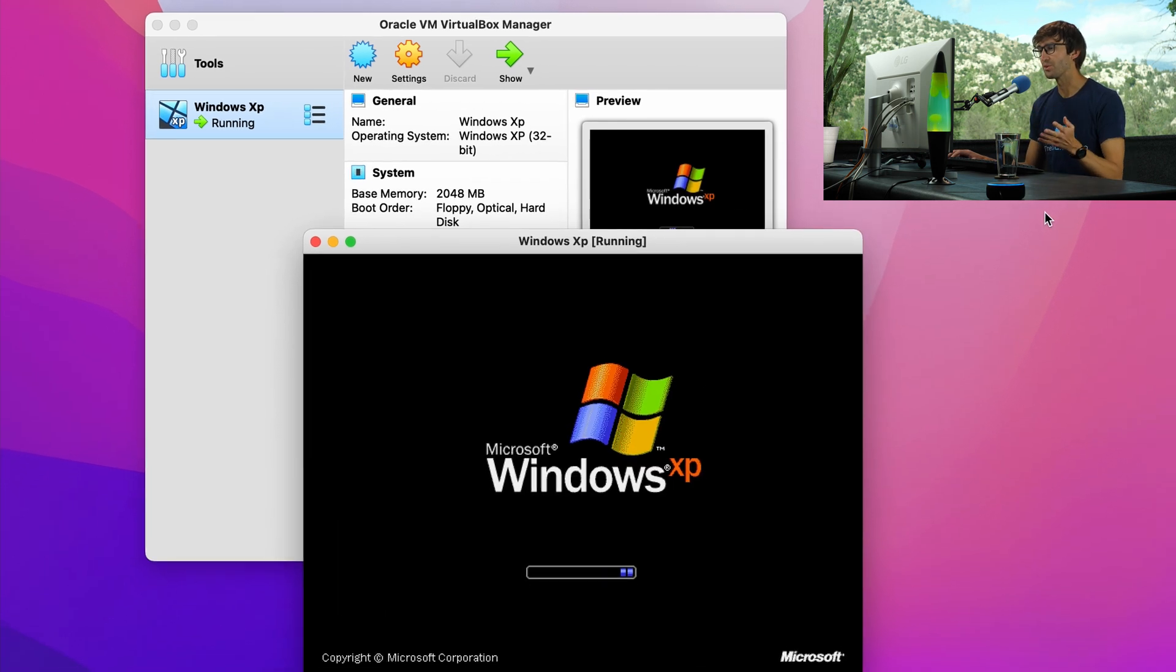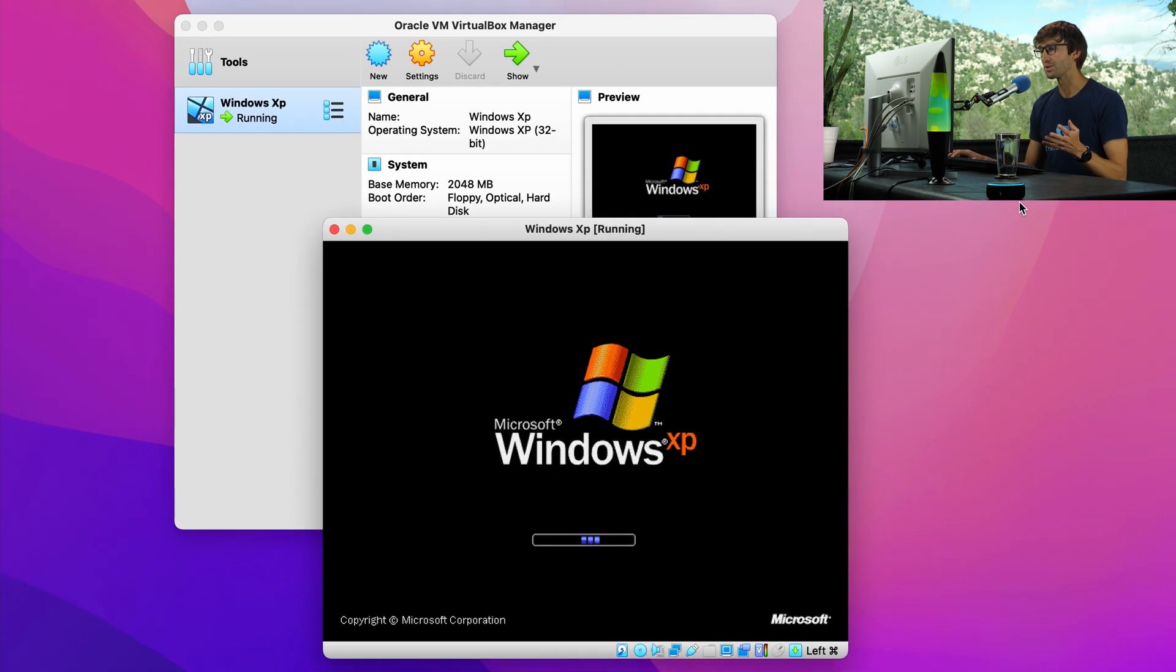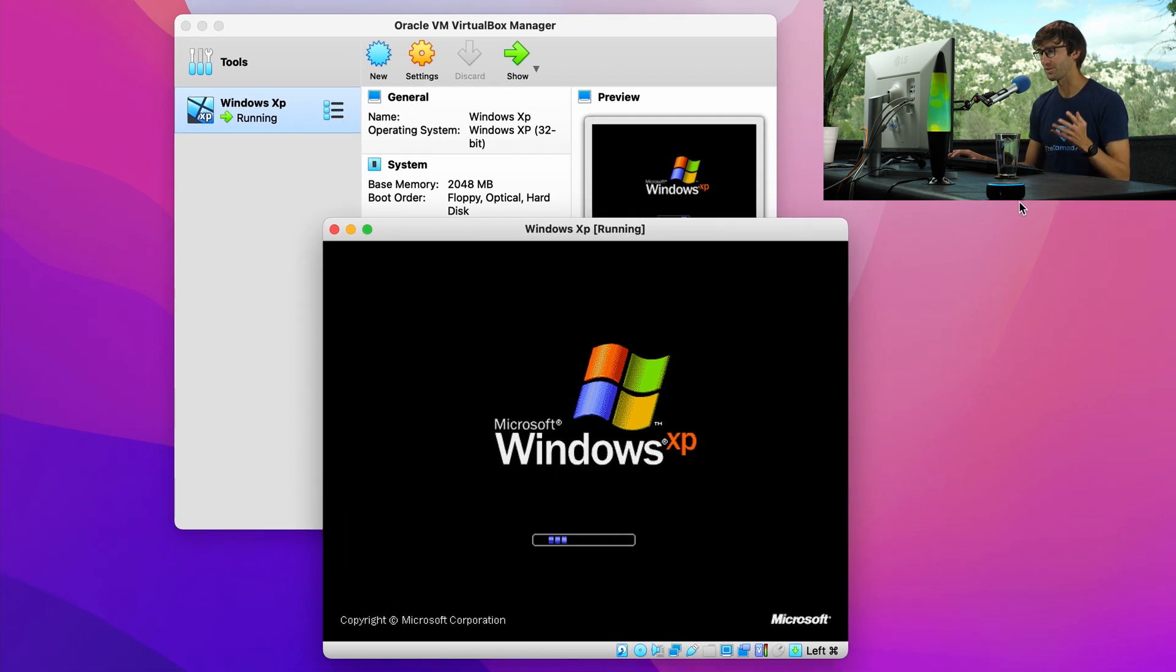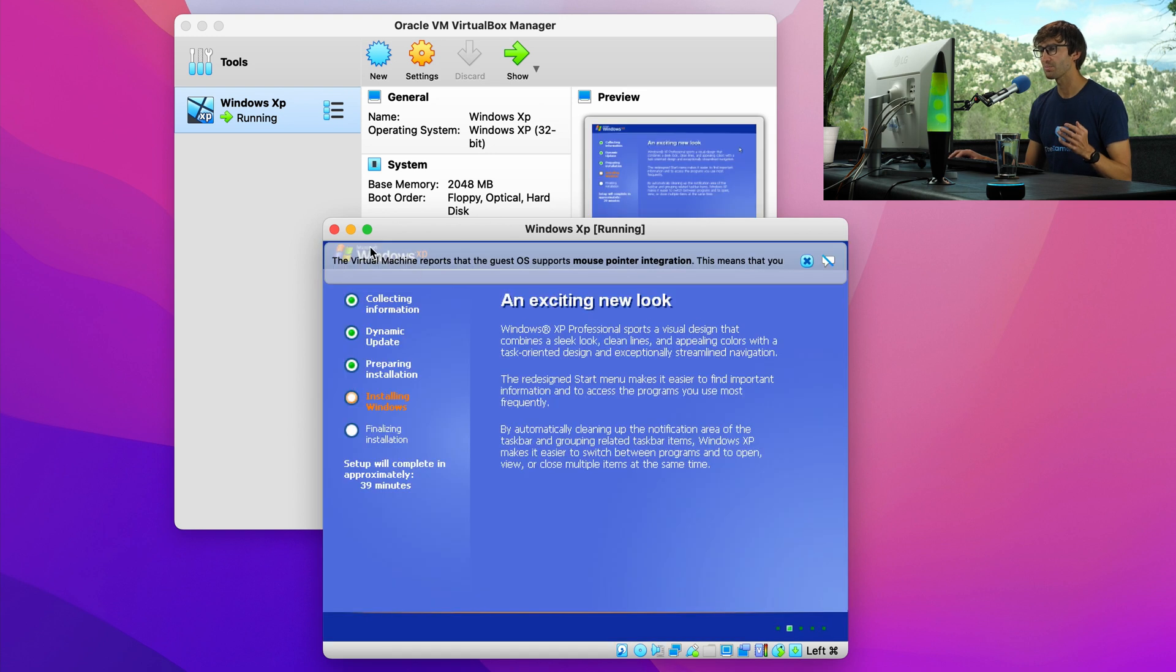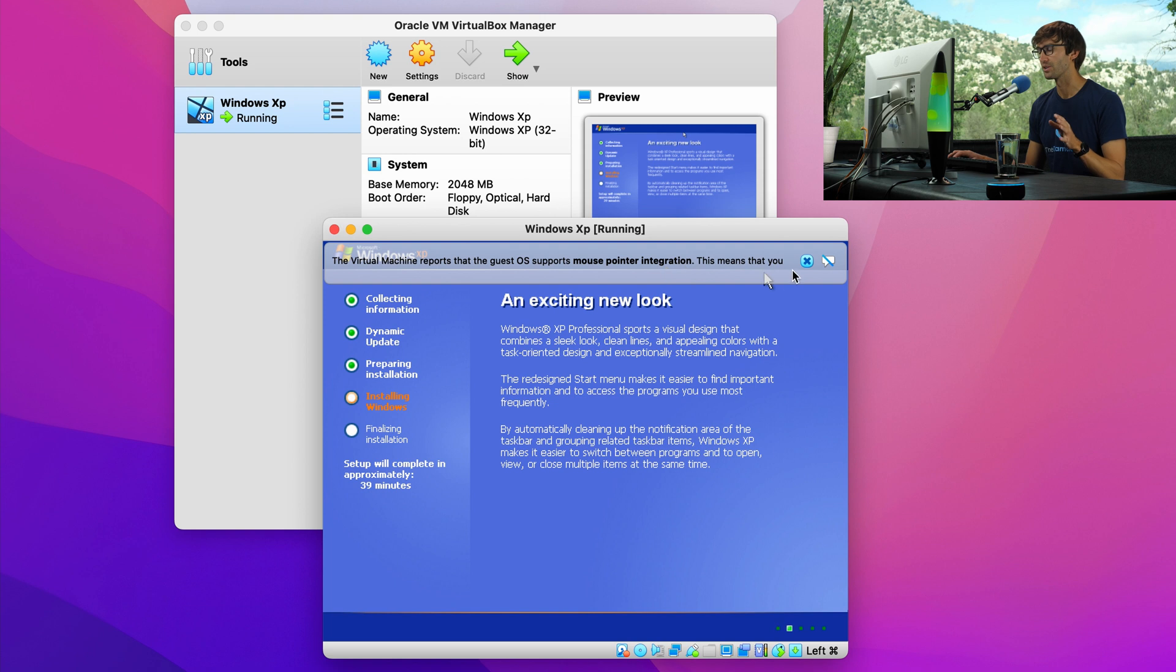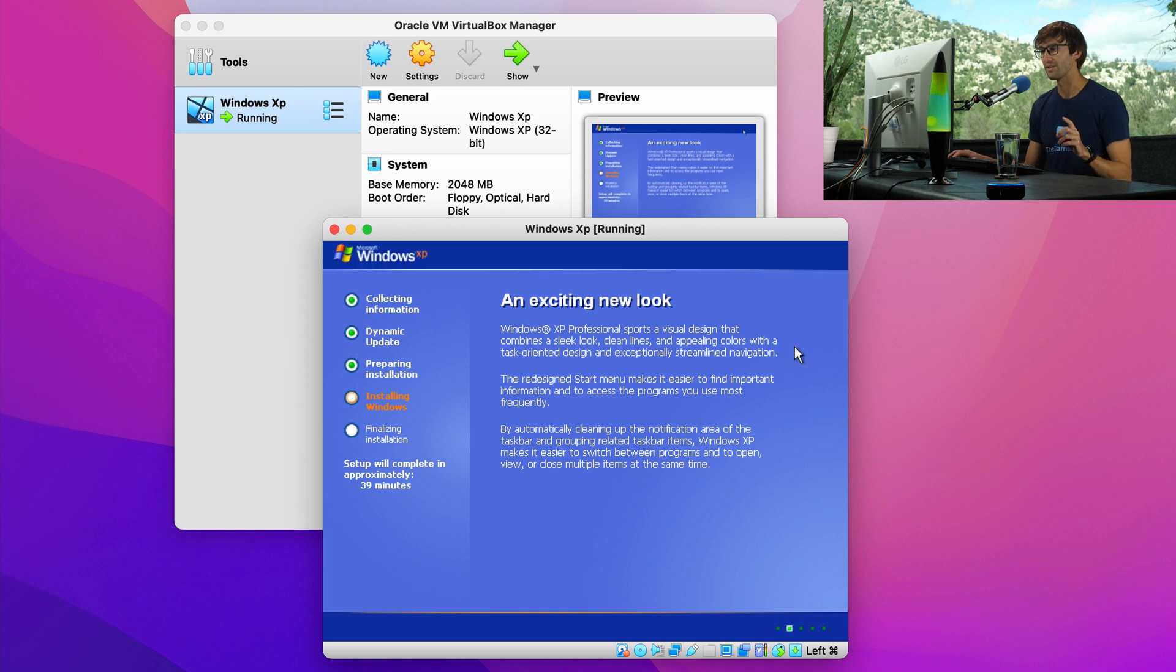We got the Windows XP logo. Look at that. That looks beautiful. If you see these pop-ups up here, virtual machine reports that the guest OS supports mouse pointer integration, just exit out of that. We'll take care of that later and let this finish the installation.